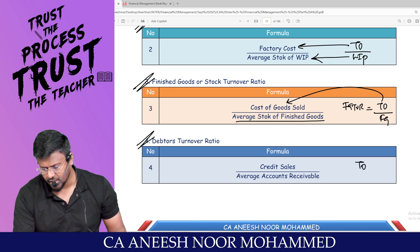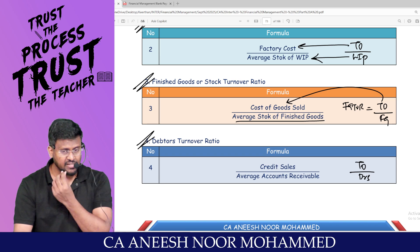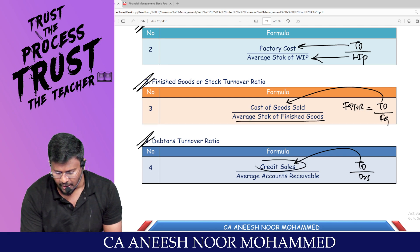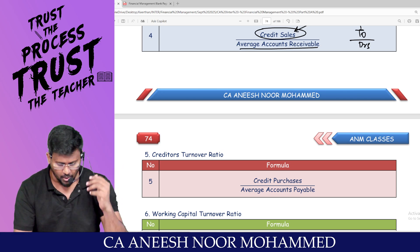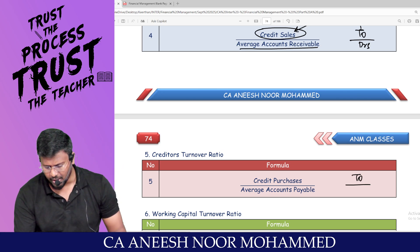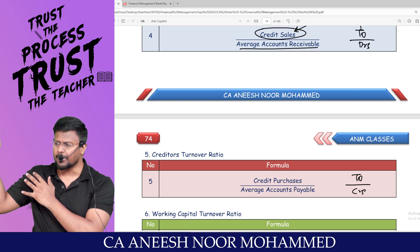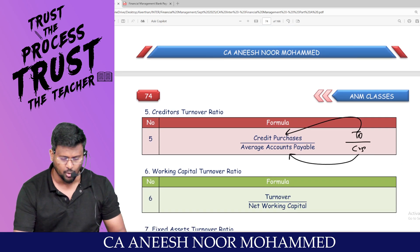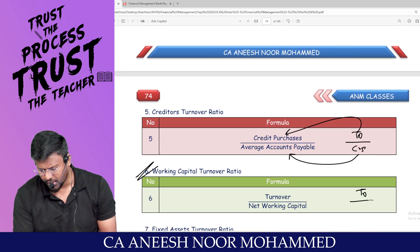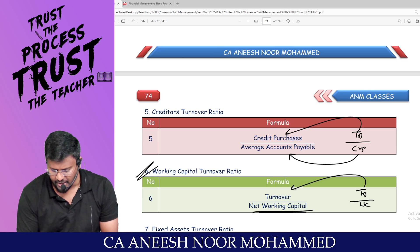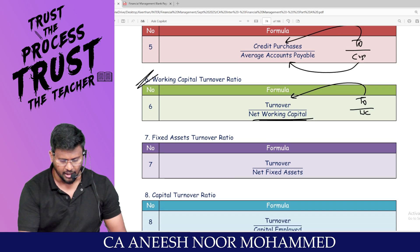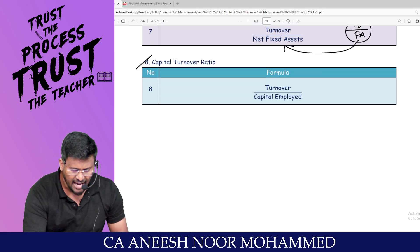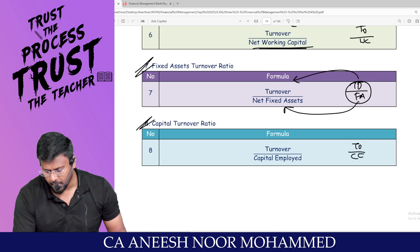Debtors turnover ratio equals credit sales divided by average accounts receivable — use only credit sales, not total turnover. Creditors turnover ratio equals credit purchases divided by average accounts payable. Working capital turnover ratio equals sales divided by net working capital (current assets minus current liabilities). Fixed asset turnover ratio equals turnover divided by net fixed assets. Capital turnover ratio equals turnover divided by capital employed.